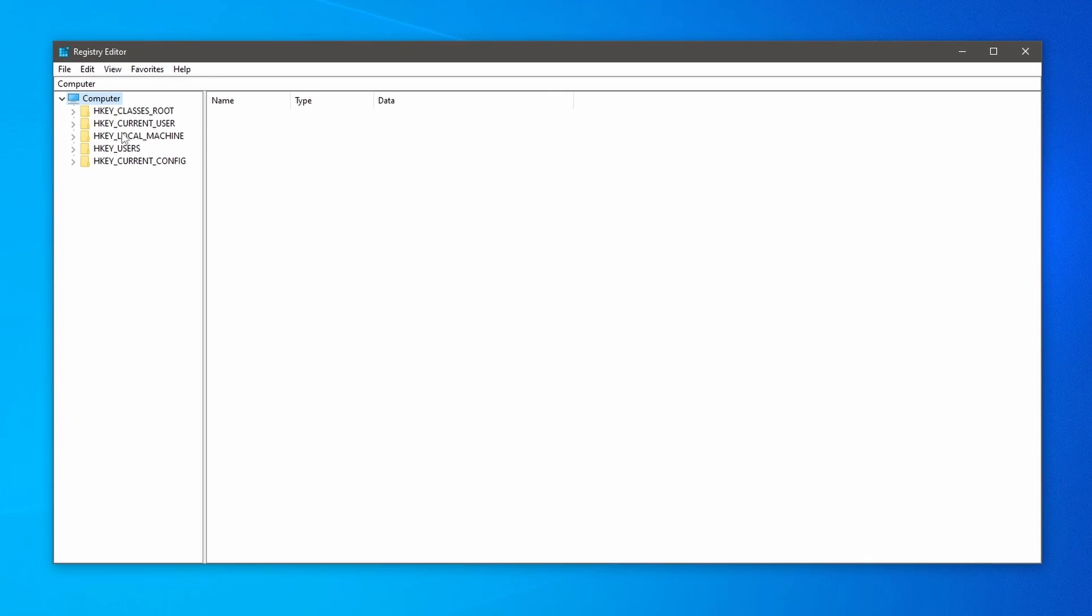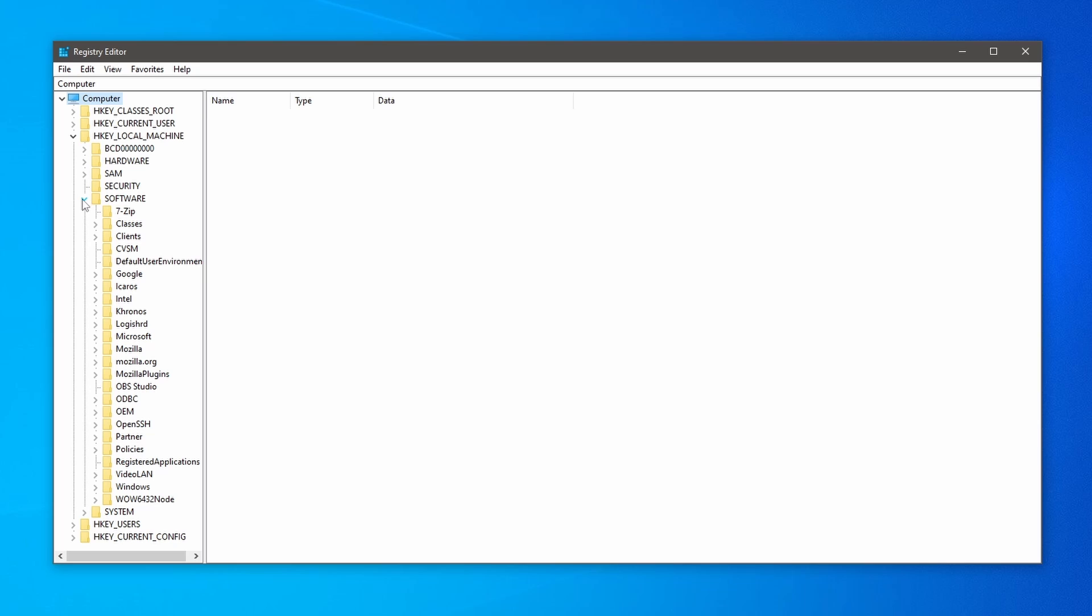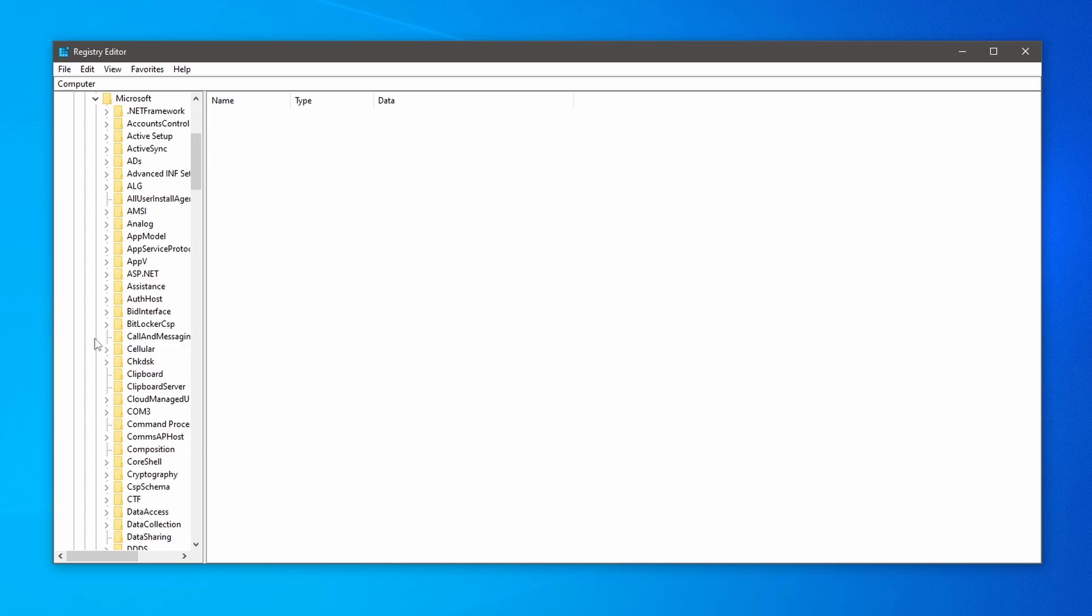Here on the left-hand side, click on HKEY_LOCAL_MACHINE and the options will be expanded. Then search for Software. Click on it. From the drop-down list, find Microsoft and click on it.